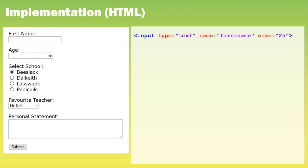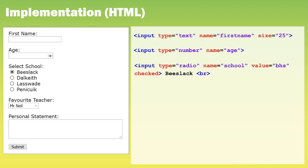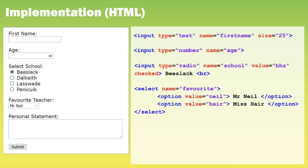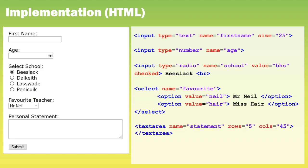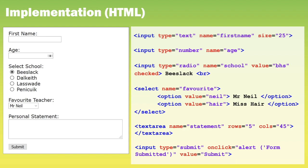Firstly we start with a text field, then we move on to a number field, then a bullet pointed list, then radio buttons where each radio button will have its own code. Then we have a drop down menu, which is included within the select tag with all the options within option tags. Next we have a text area where the rows and the columns define the size of the text area. And lastly every form needs a button that when the user clicks on it an action is implemented.